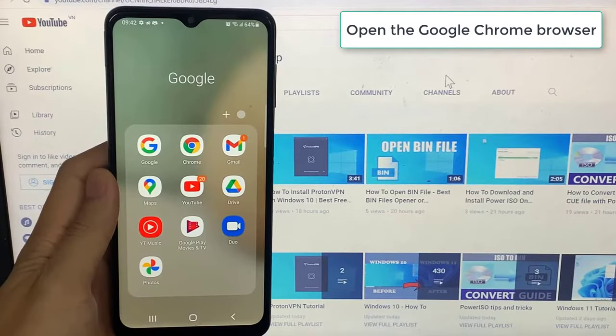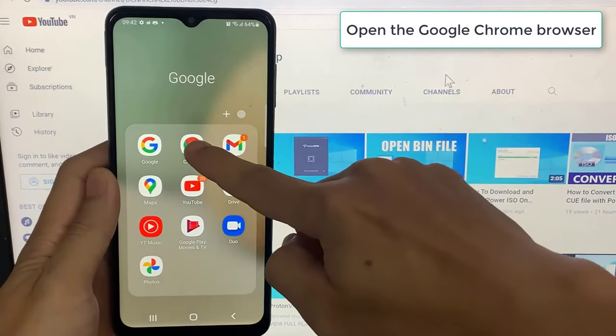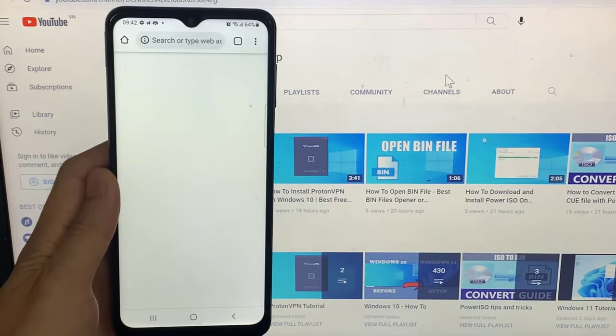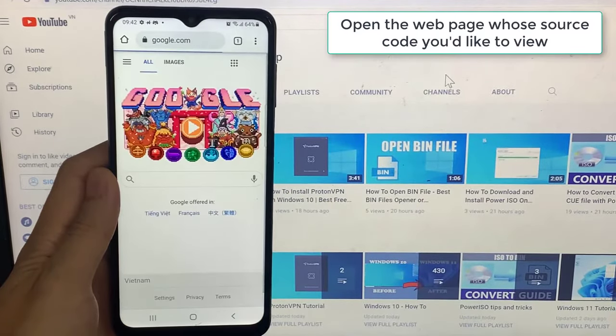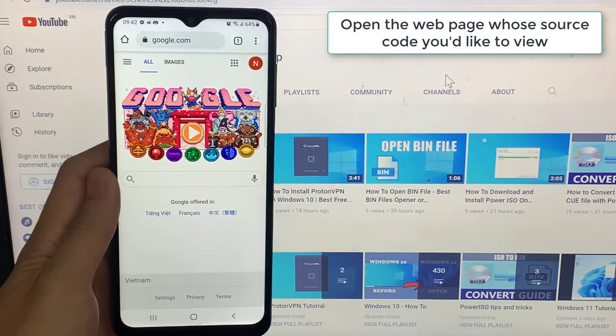First, open the Google Chrome browser on your Android phone or tablet. Open the webpage whose source code you'd like to view.